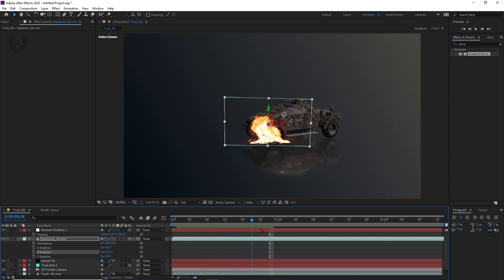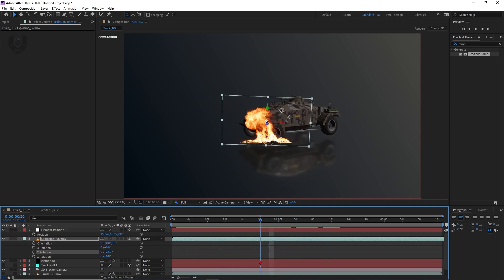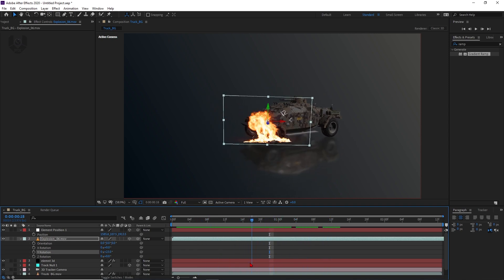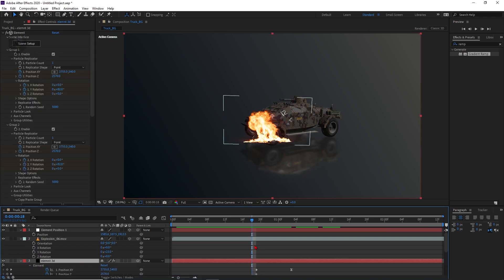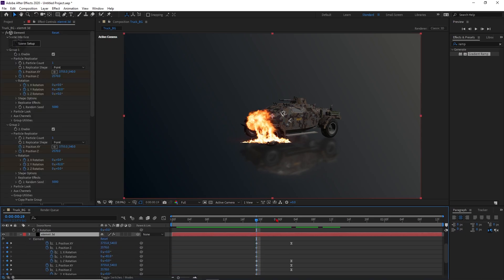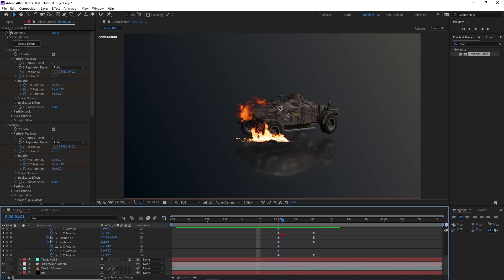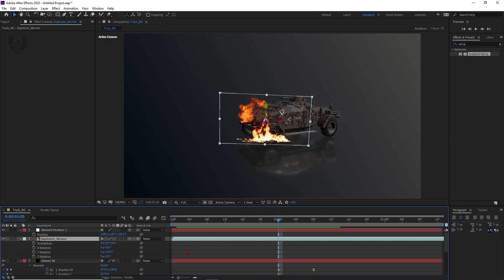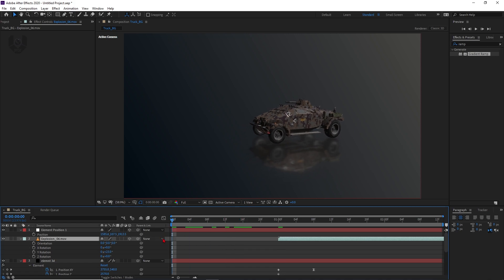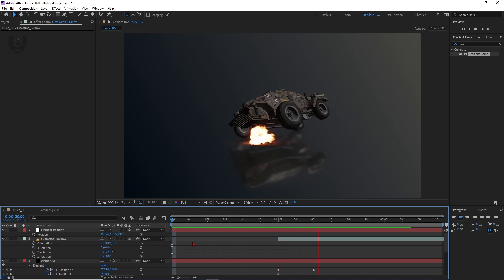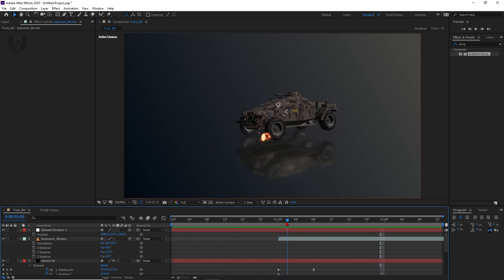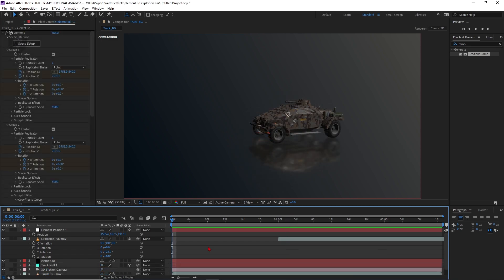Boom — the blast looks great! Press U to see keyframes. The blast starts from this keyframe. If you want to change the blast timing, select all keyframes and drag them to the correct frame. Change the position of the blast on the new keyframe as well. Now when you play it — boom! The fire blast effect is applied and looks realistic.